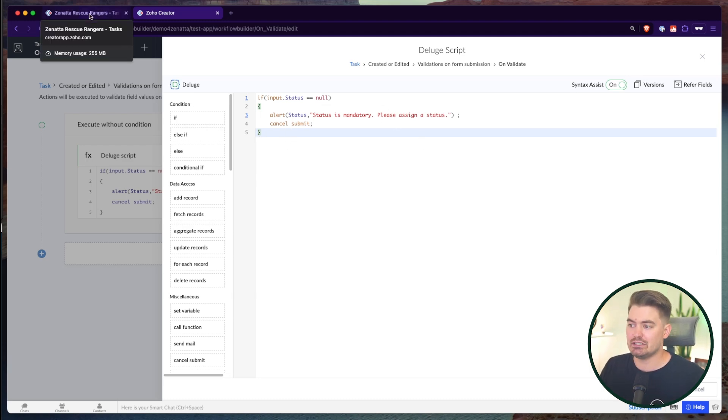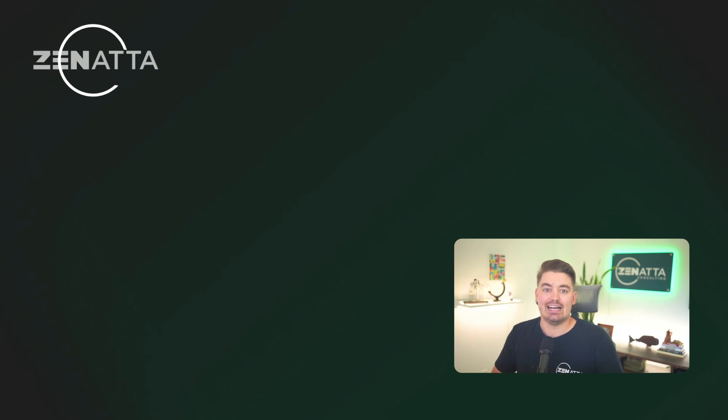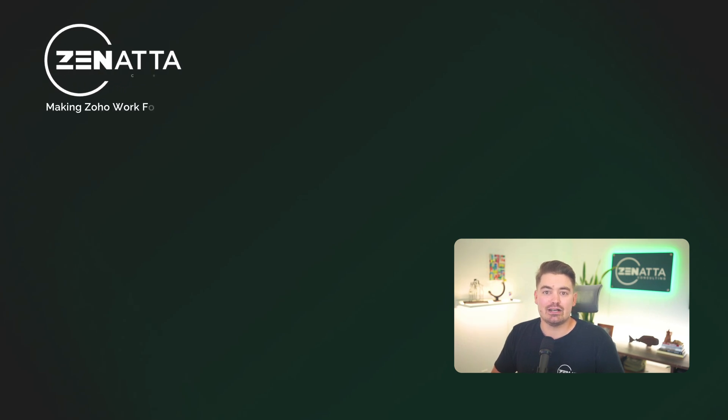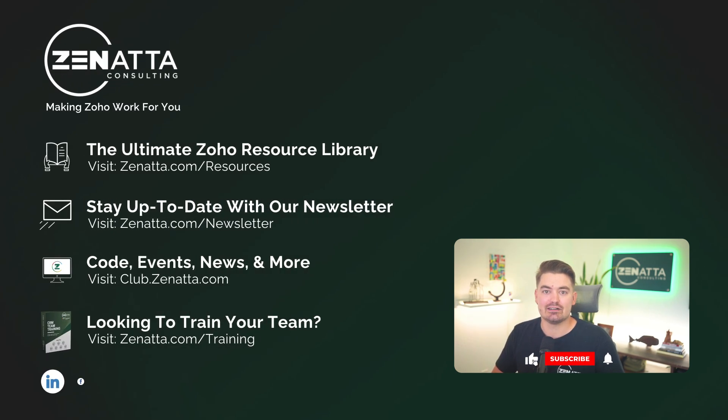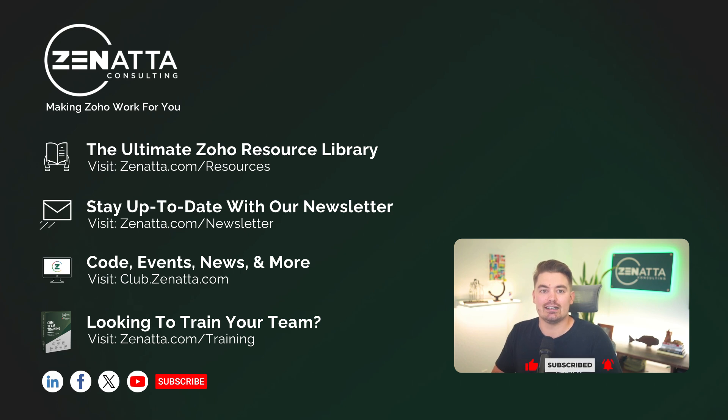And you can think of a bunch of different use cases for this. So I hope you found this video helpful, and I hope it keeps your mind thinking about the possibilities within Zoho Creator. As always, if you have any questions or implementations you would like to share, please put those in the comments below or post in our community, Club Zenata. Thank you for watching and have a great day.